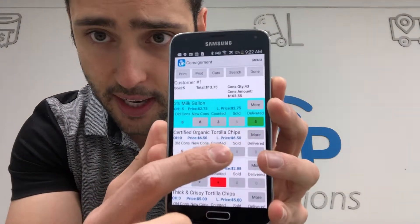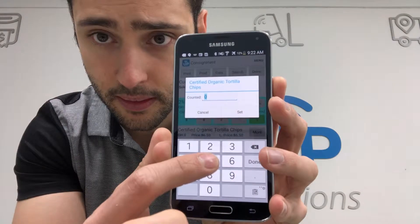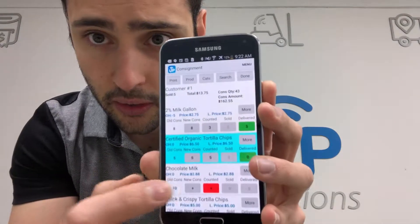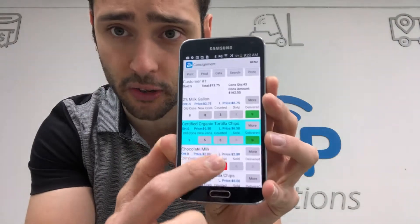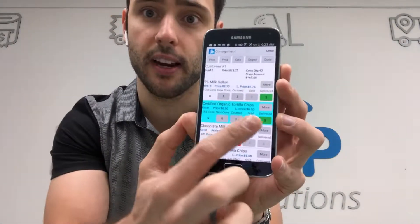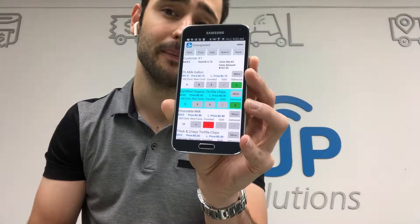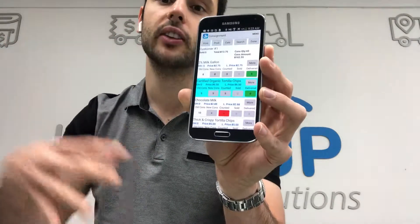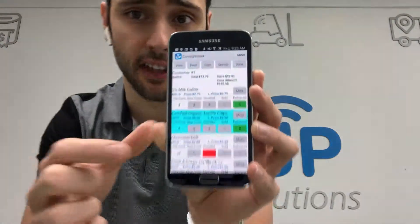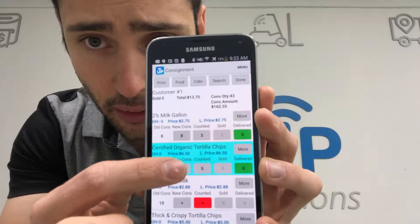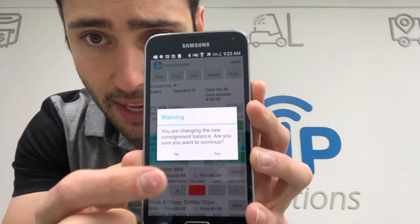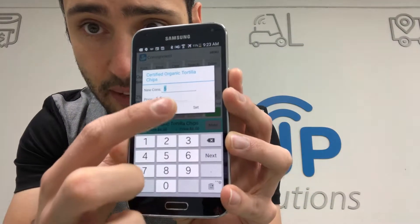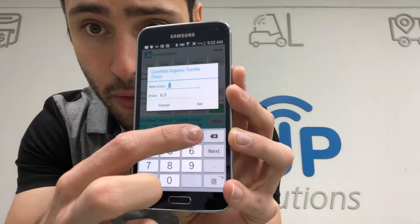For the certified organic tortilla chips, I count five, so you can see I sold and delivered zero. What I want to do here is change my consignment — I'm going to decrease it and pull that product out so I can move it to a customer that is going to sell. I'll go to new consignment and change that from five to three.